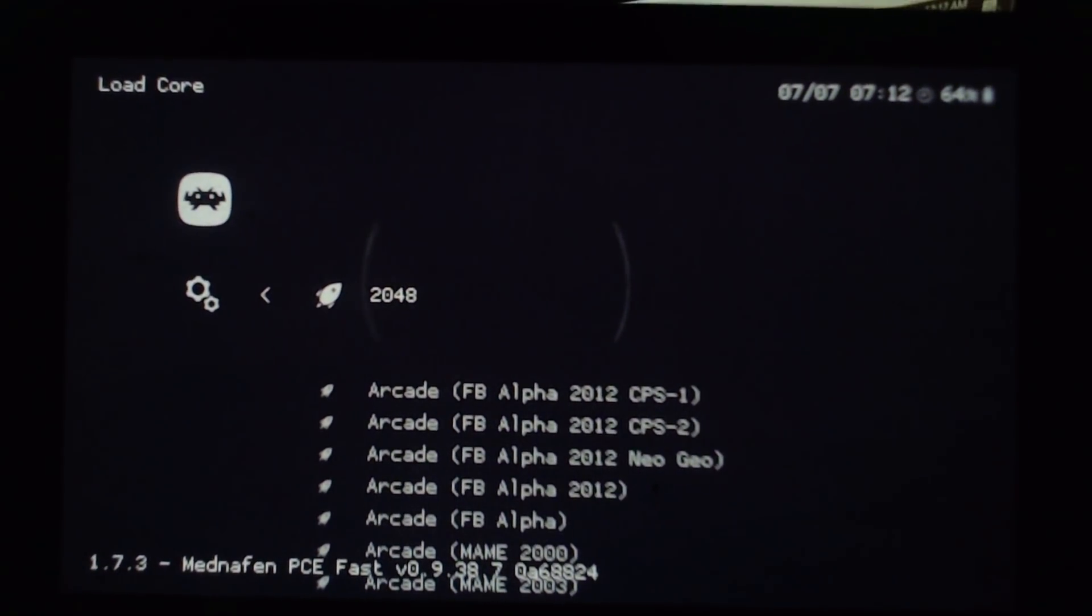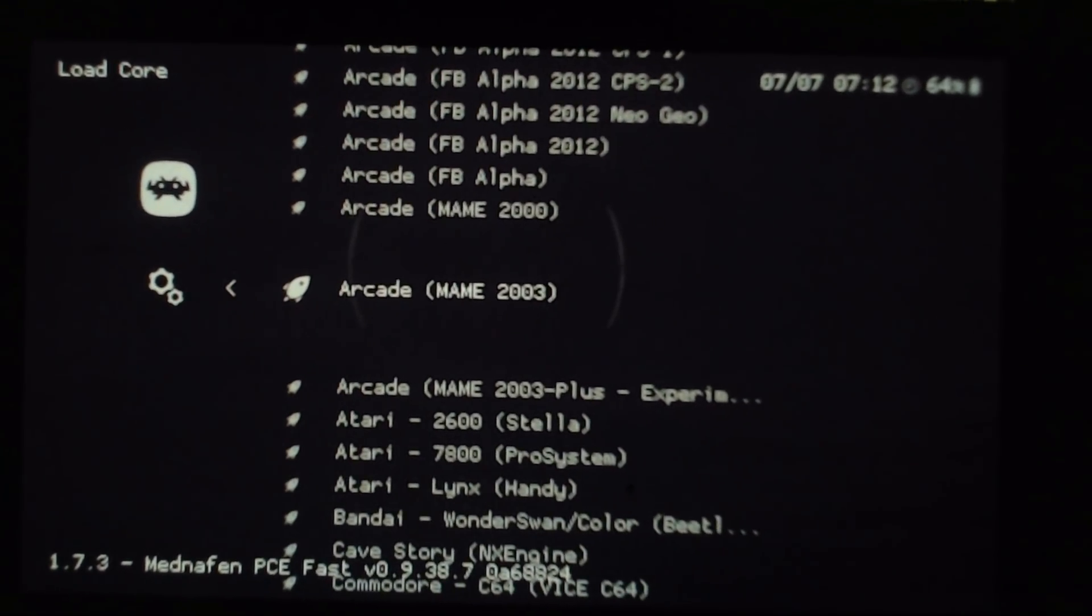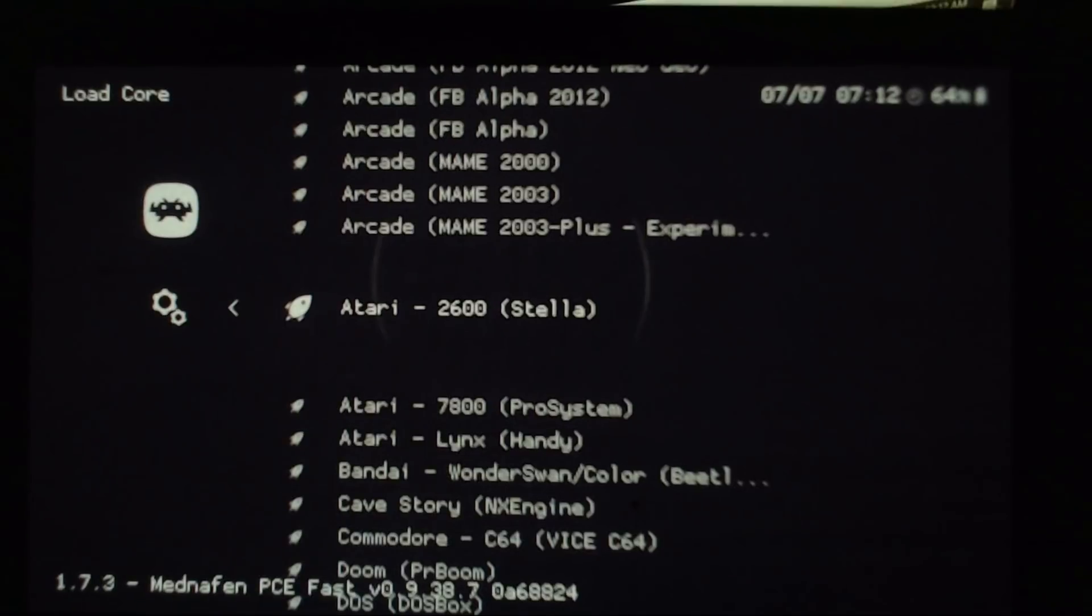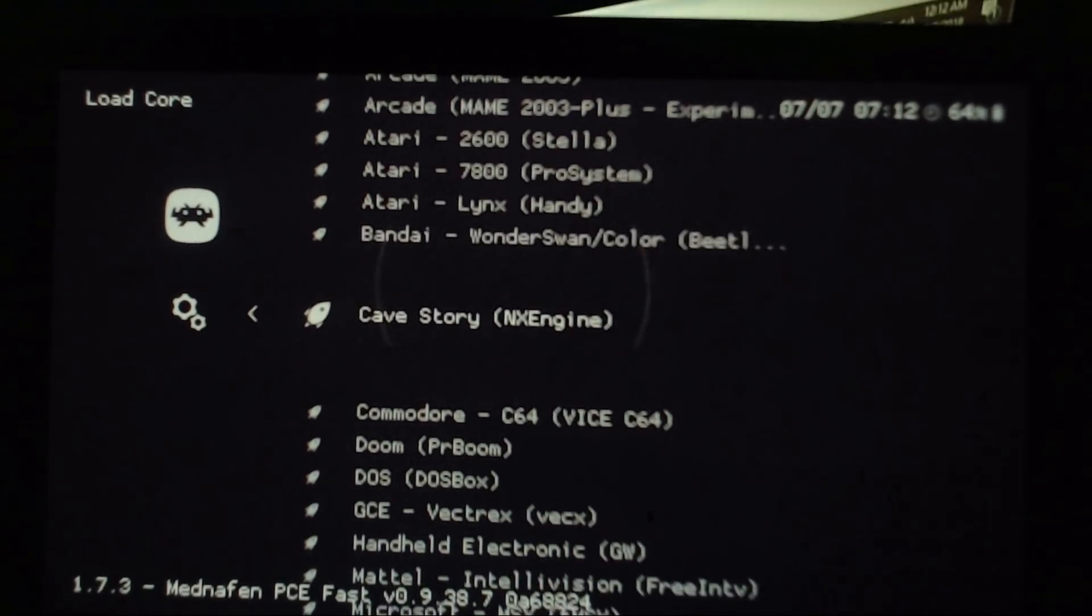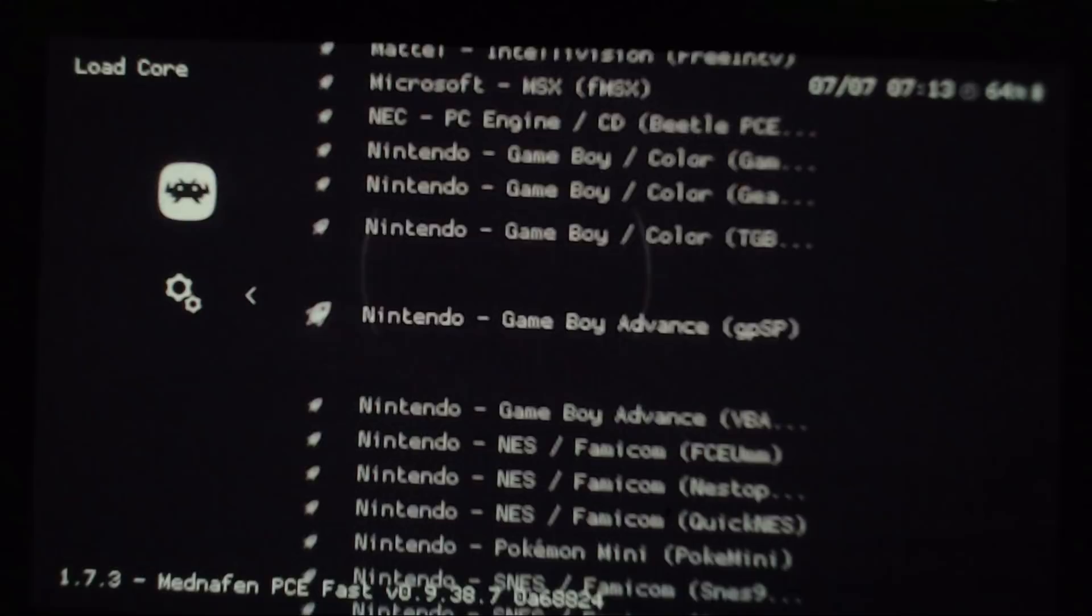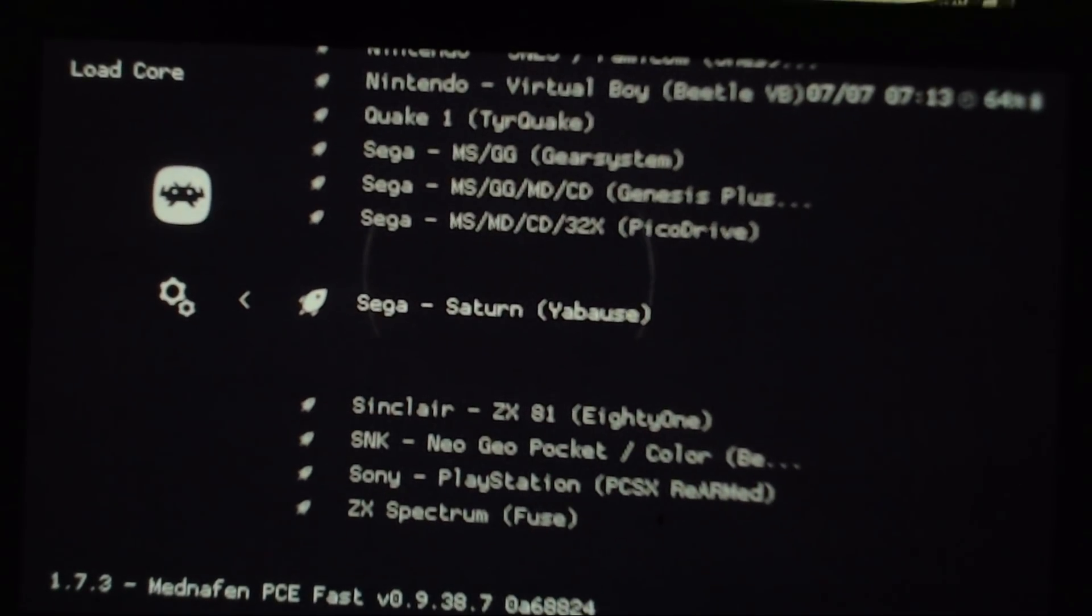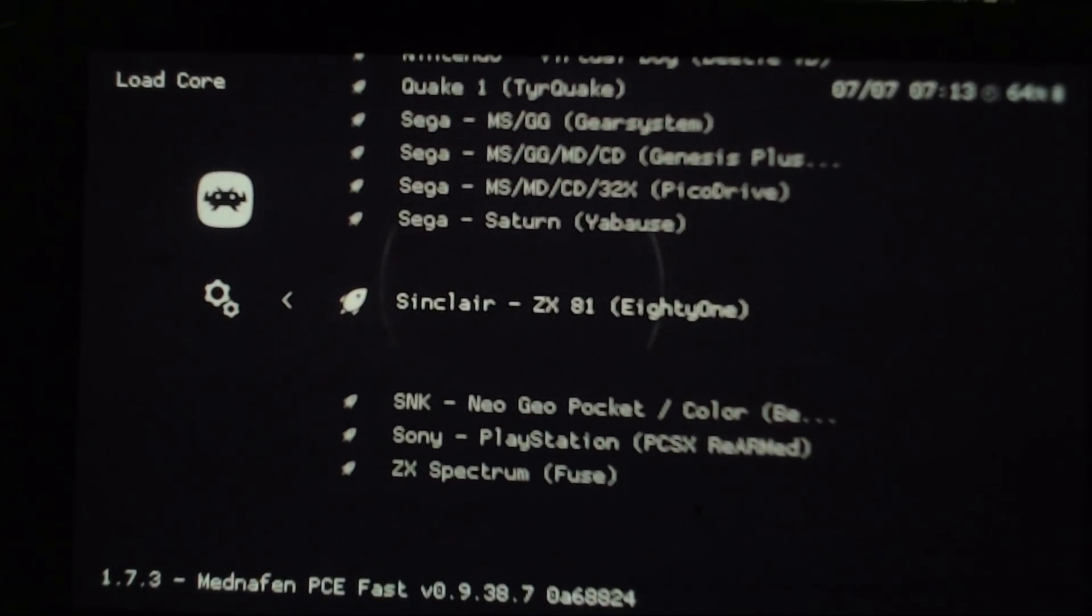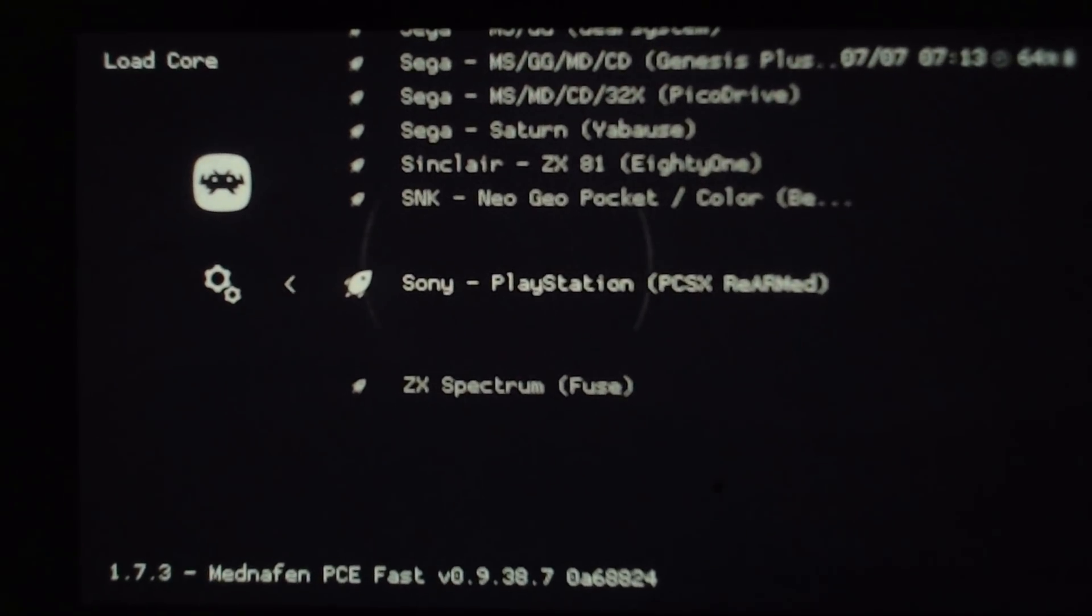We got Load Core. Final Burn Alpha which is arcade games. We got MAME. Apparently they recommend you do Final Burn Alpha. You get one of those ROM sets. 2600, 7800, Atari Lynx, Wonder Swan, Commodore 64. We got Dooms. Some old Microsoft Jazz there. Quake 1. You can do Sega CD games even. I know the Sega Saturn one's super spotty so I wouldn't recommend it. Sinclair. Neo Geo Pocket. That would be kind of tight. PS1.